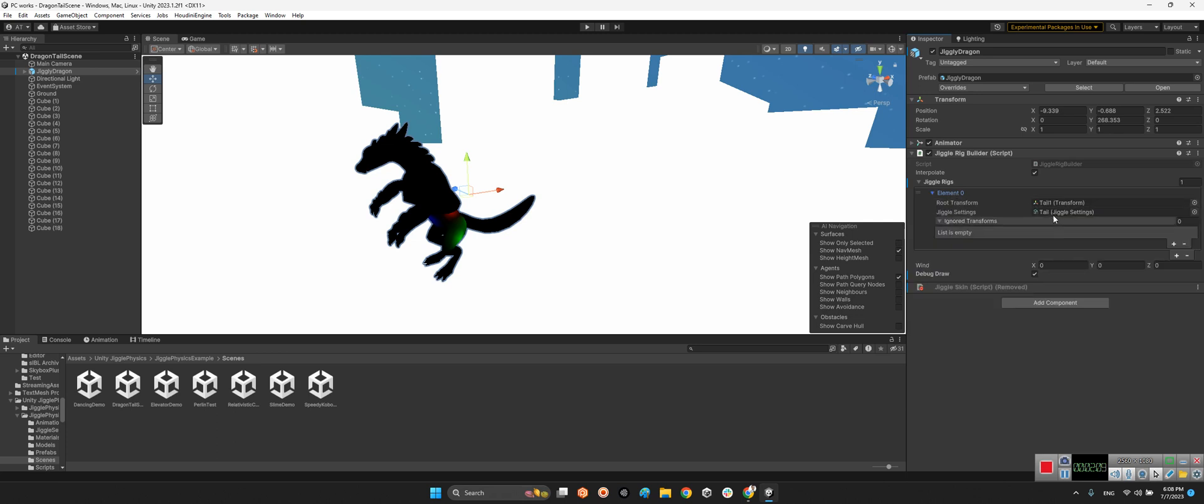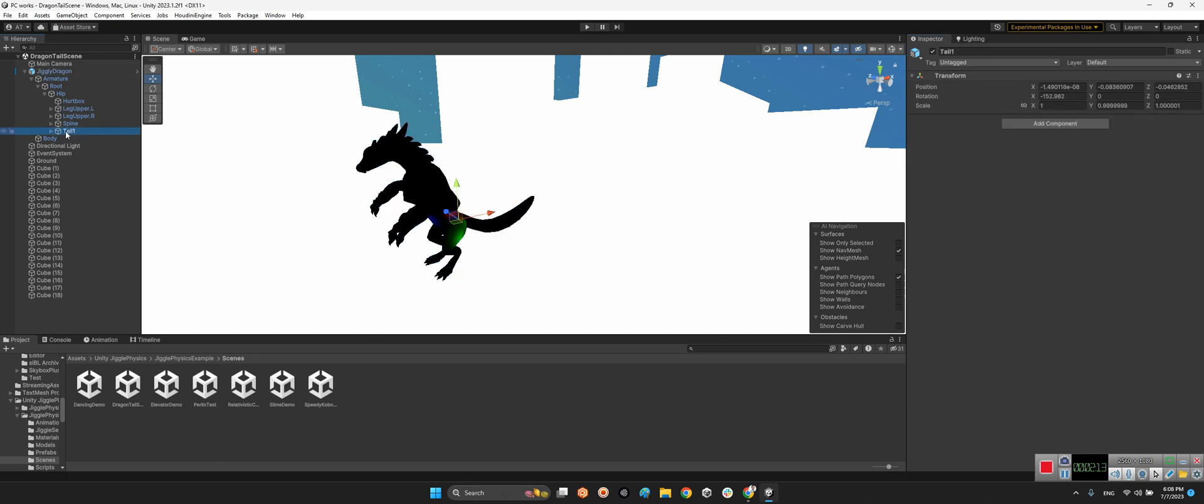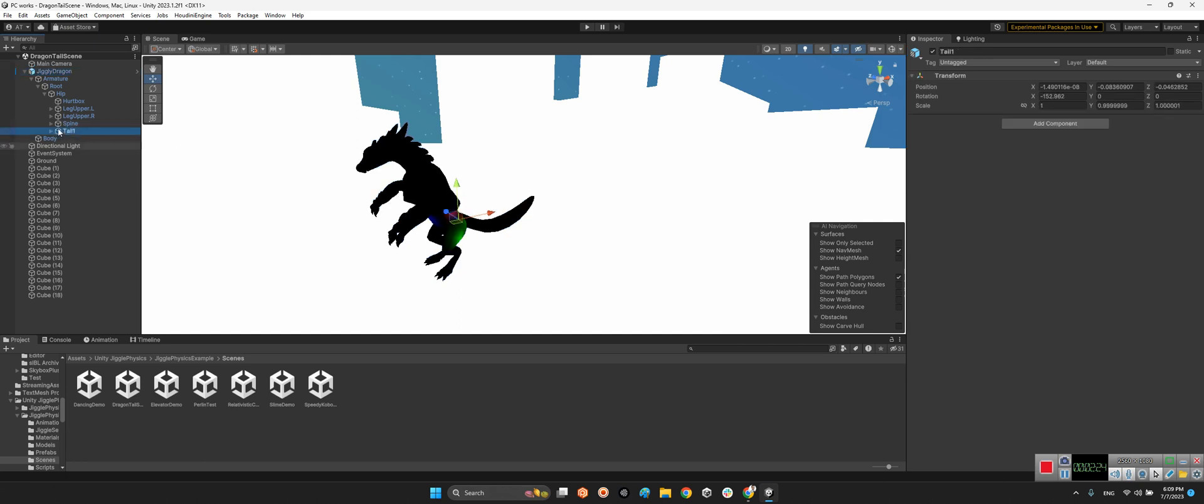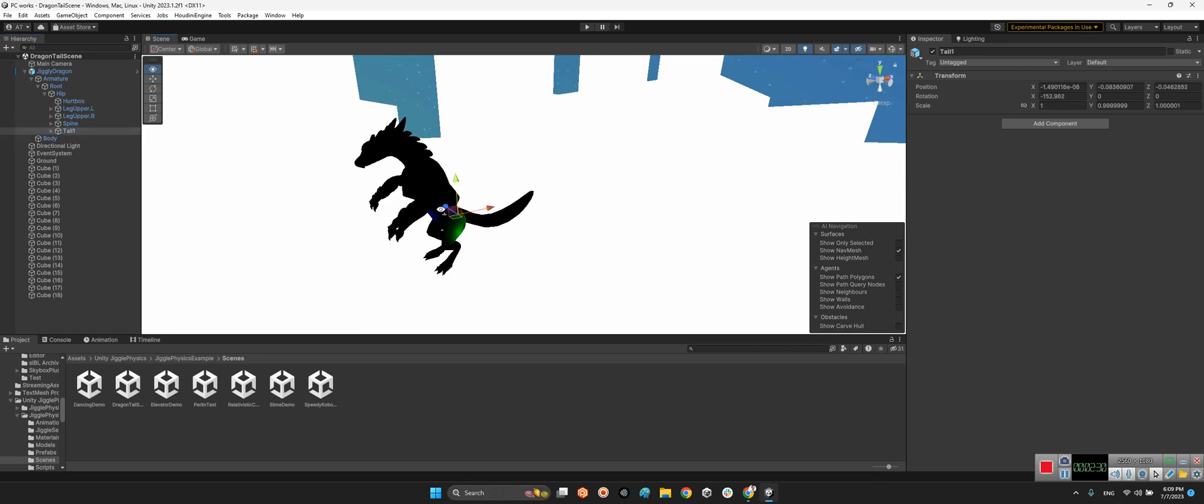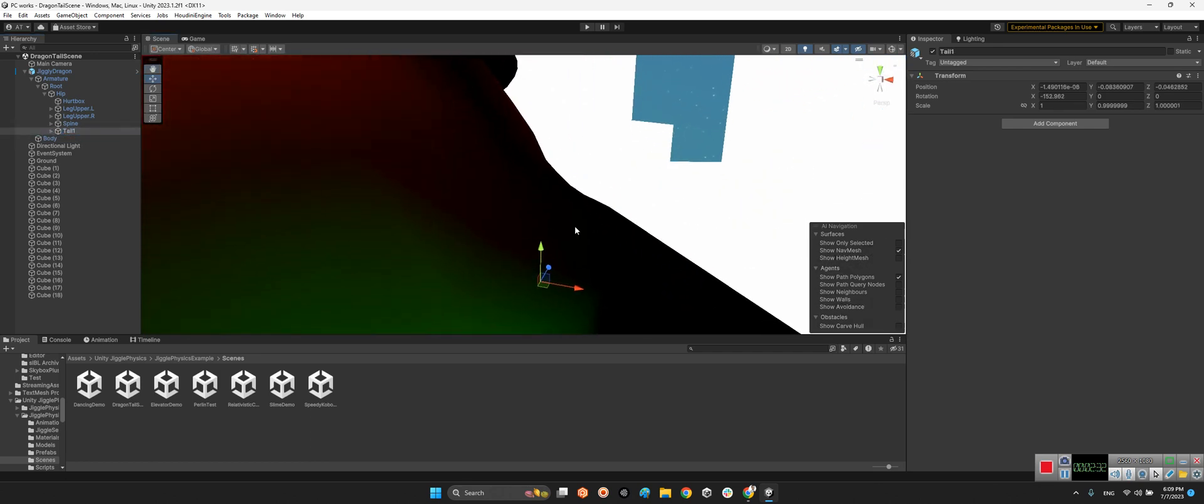And if you take a look at the Jiggle Dragon Armature Root Hip, this is the rig of the tail. Okay, and the first point of the rig is attached to this component.